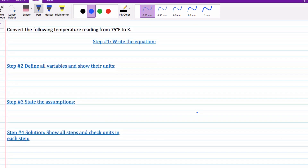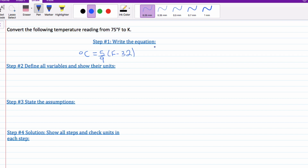Next question: convert the following temperature rating of 75 degrees Fahrenheit to Kelvin. This is a two-step question. To find your value in Kelvin, you need your value in degrees Celsius and then add 273 to it. So the first thing we have to do is convert from Fahrenheit to Celsius. The equation is: degrees Celsius equals 5 over 9 times your Fahrenheit value minus 32. Then the Kelvin formula is degrees Celsius plus 273 — remember that's your absolute temperature formula as well.